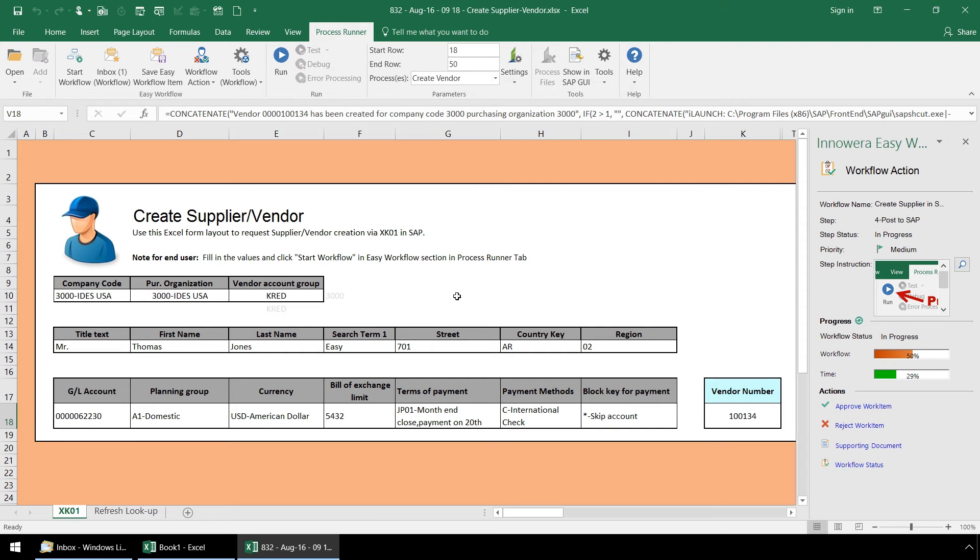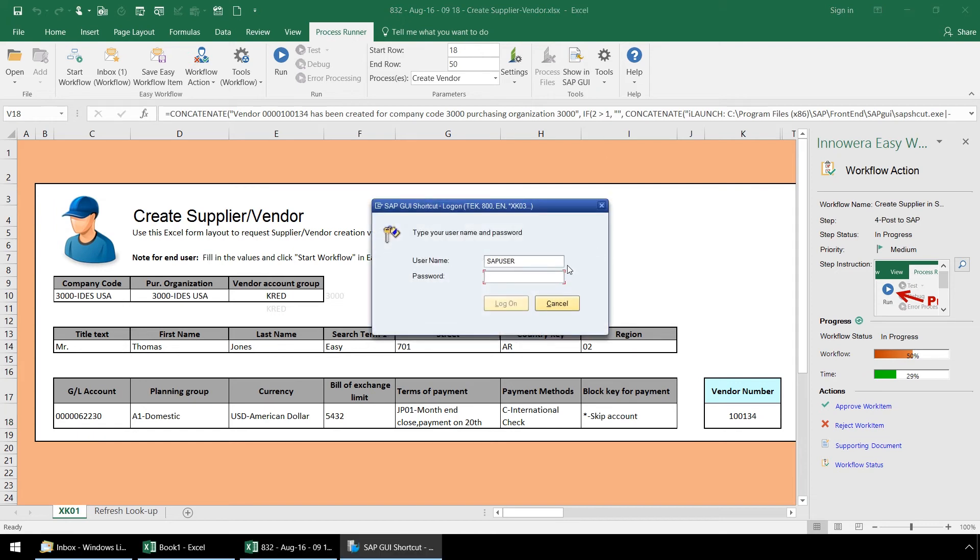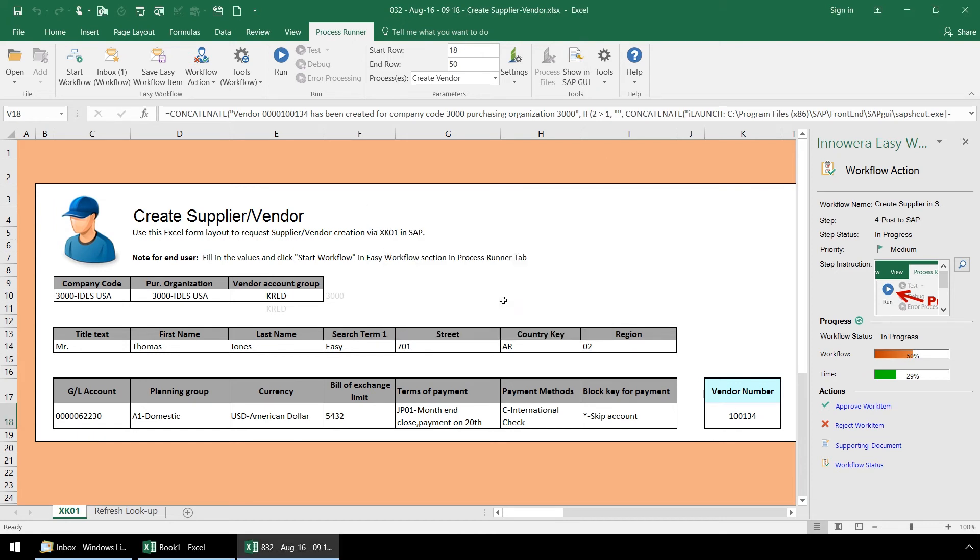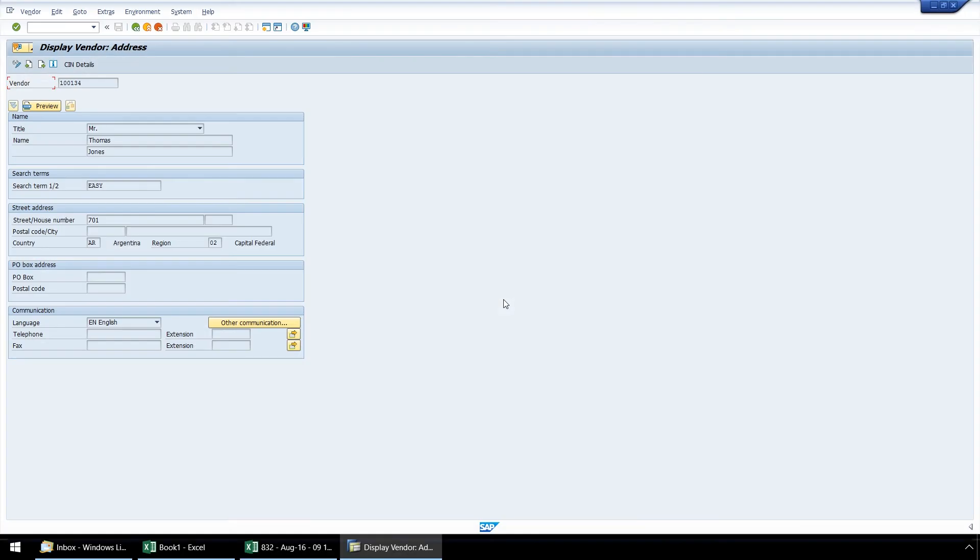Now that the script is finished, we can click on the Show an SAP GUI link and our SAP GUI pops up. After logging into SAP, we can view the data on the supplier we just created in SAP.